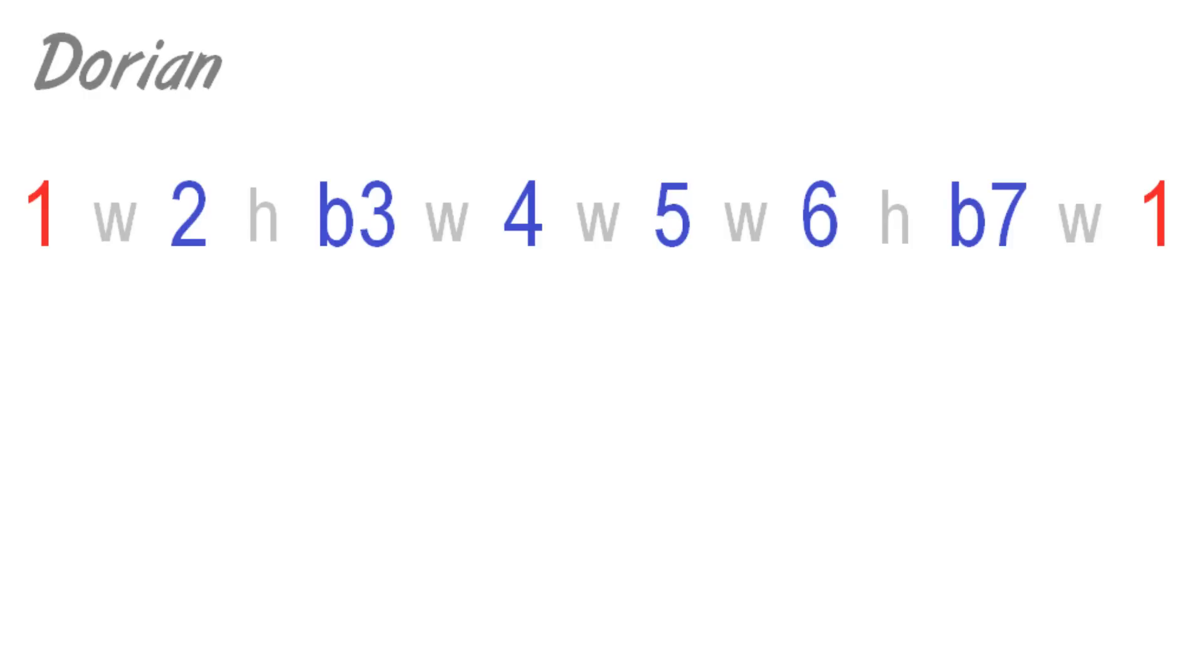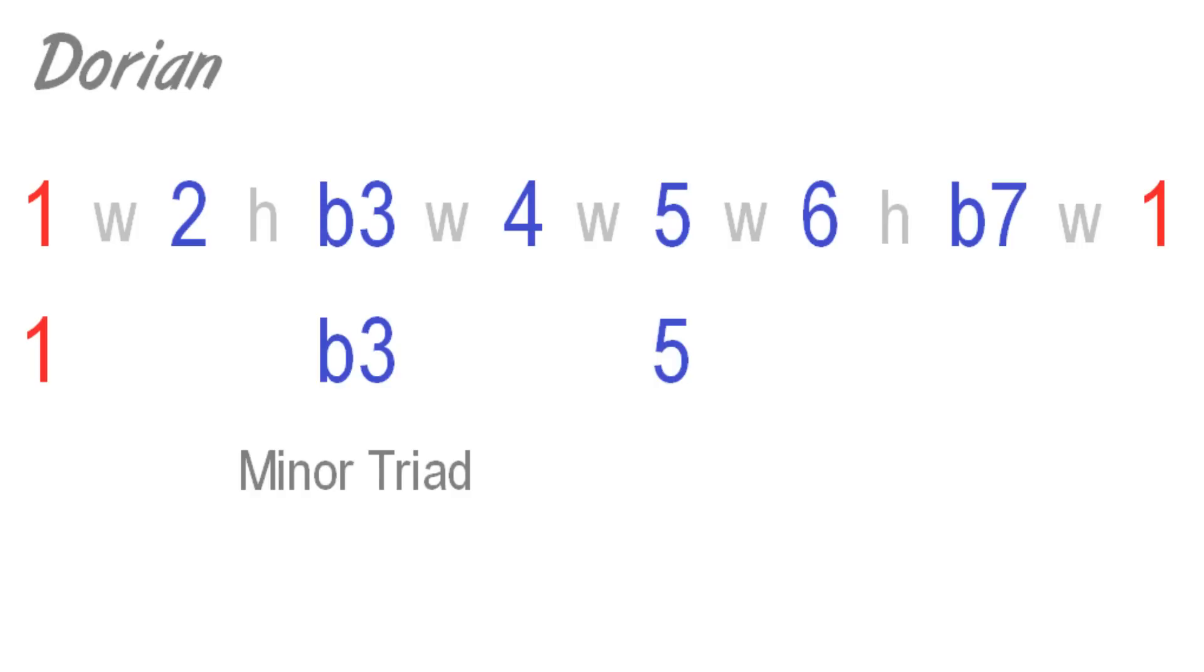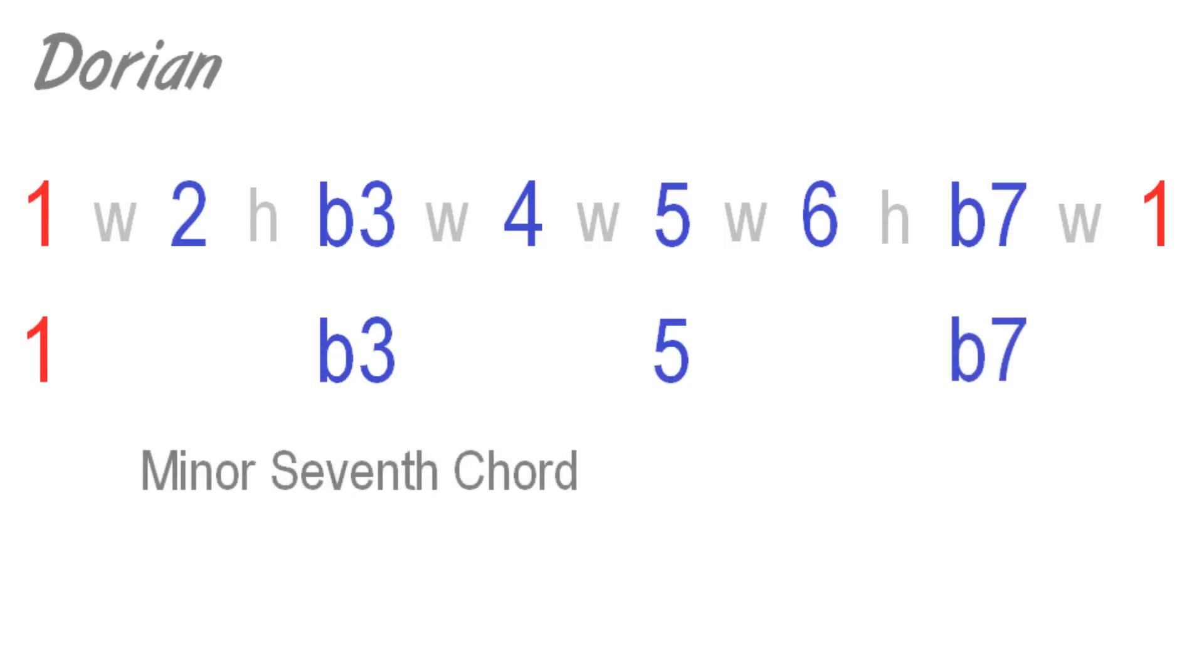As we can see, Dorian consists of the intervals of a minor triad. This means we can use it over minor chords. It also contains a minor 7th, giving us a minor 7th chord.